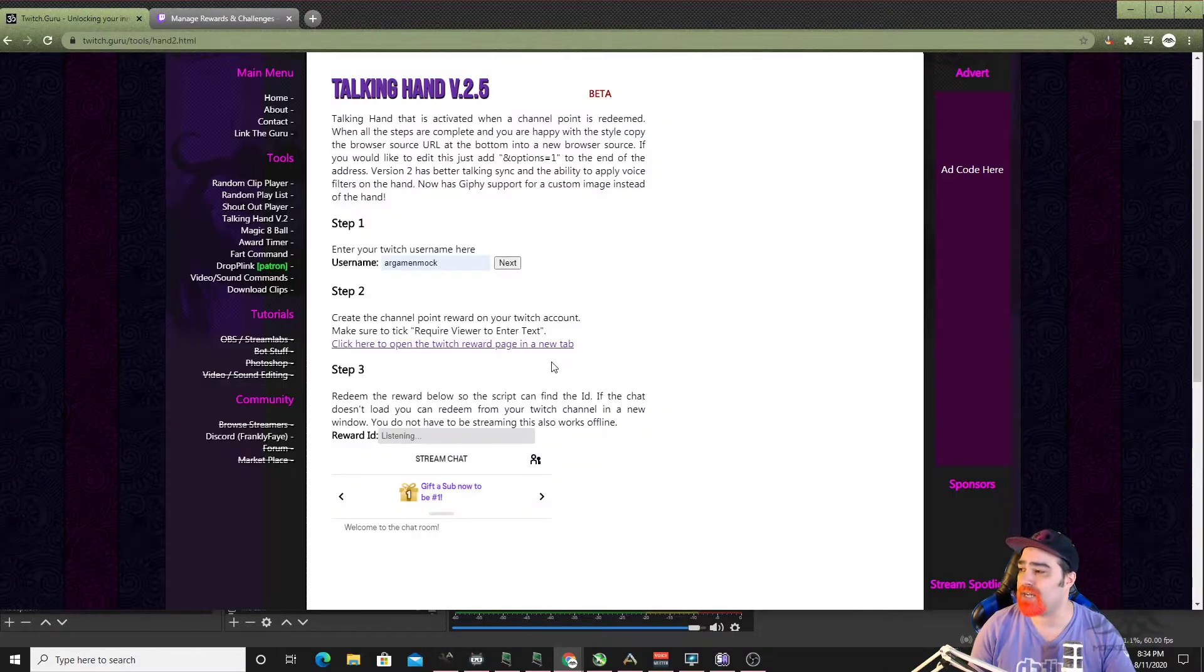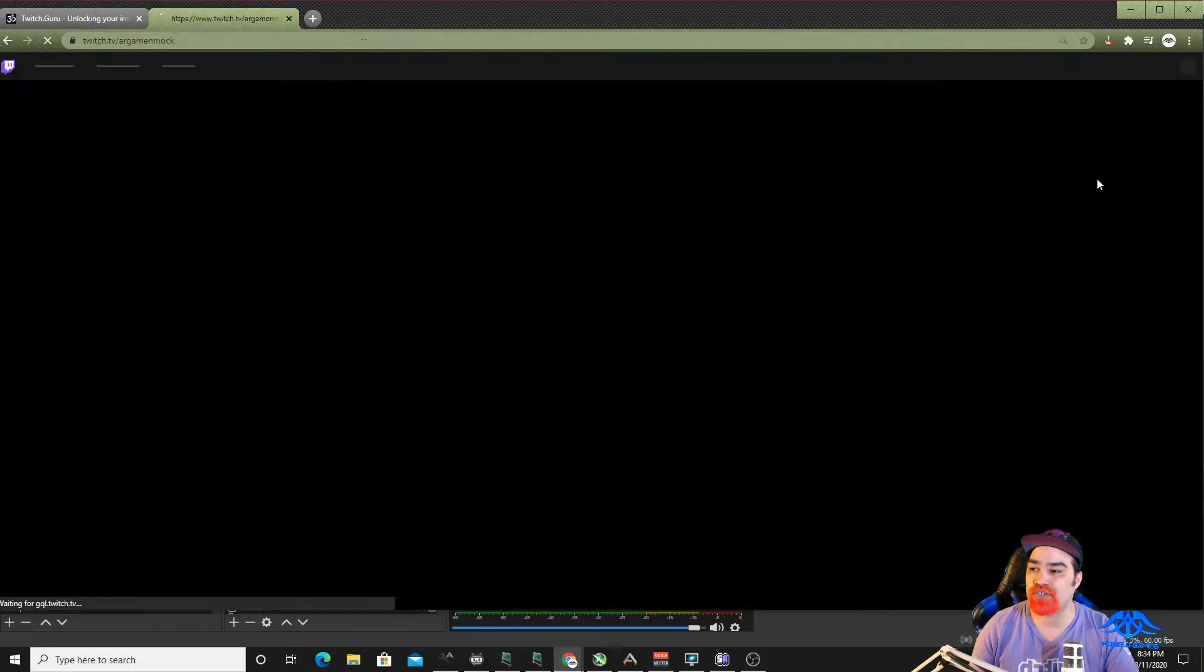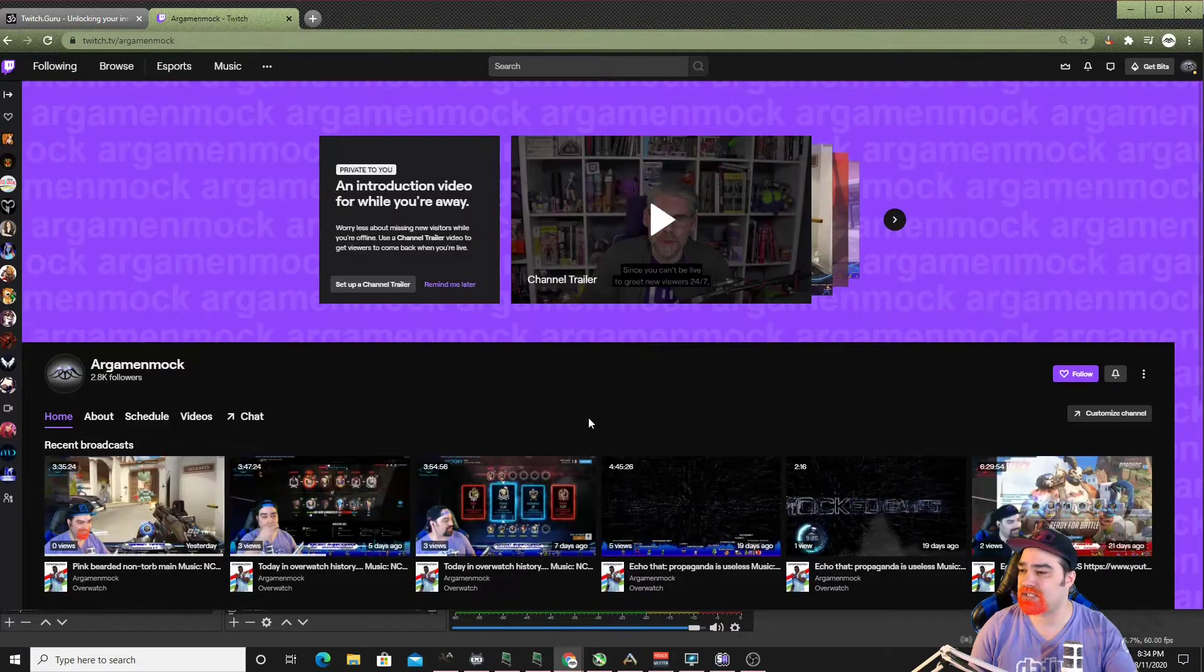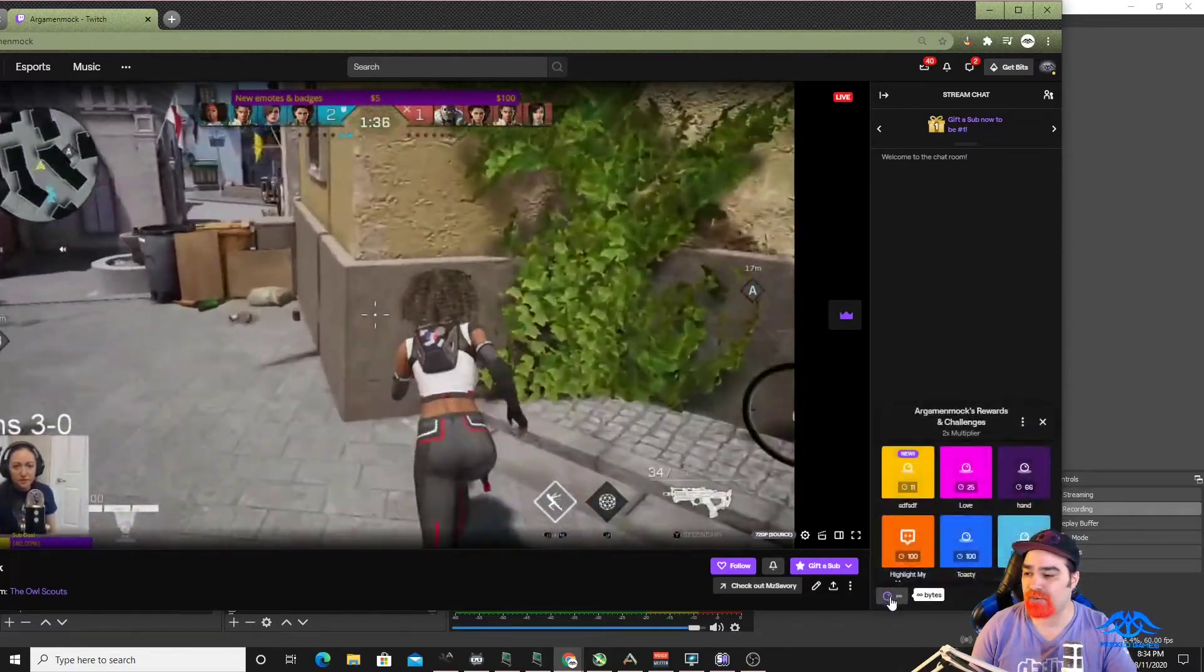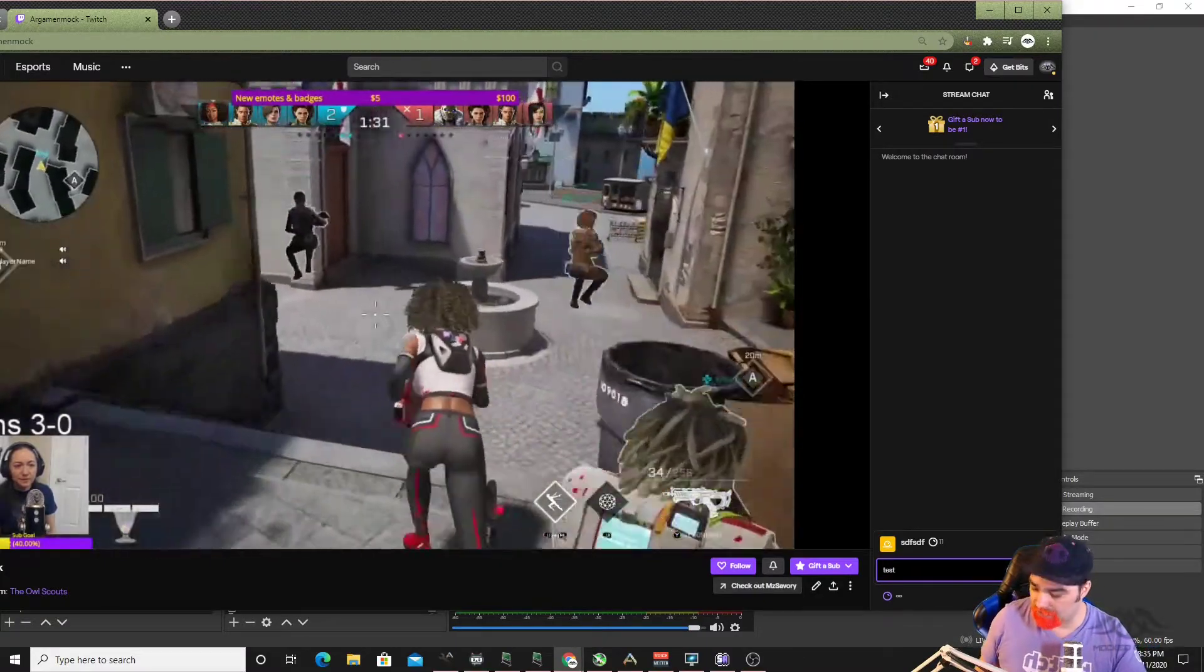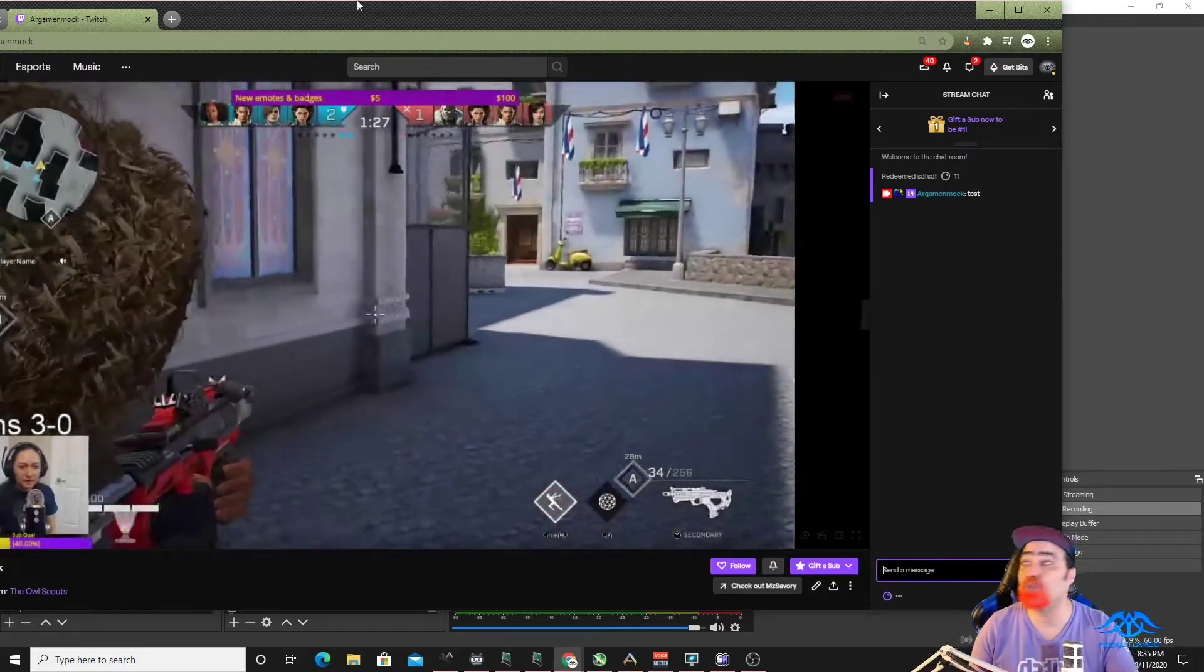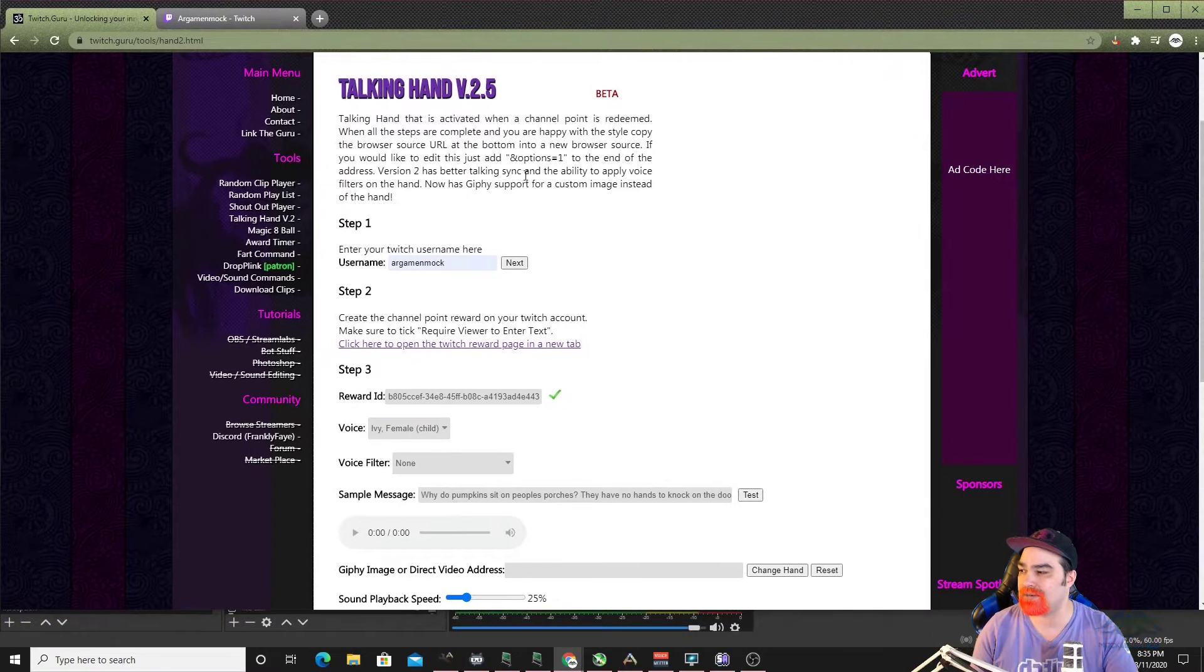Now, what's happening right now is Twitch Guru is currently listening for us to redeem that reward. So we need to go back into our channel, and I'll move this slightly. And once we get into chat, move this slightly to the side here. Down here underneath the channel points, we need to go underneath that one, and we're going to go ahead and redeem some sort of that same reward that we just made. And now Twitch Guru knows that that is the one that is set up for us. So it has the ID right there.